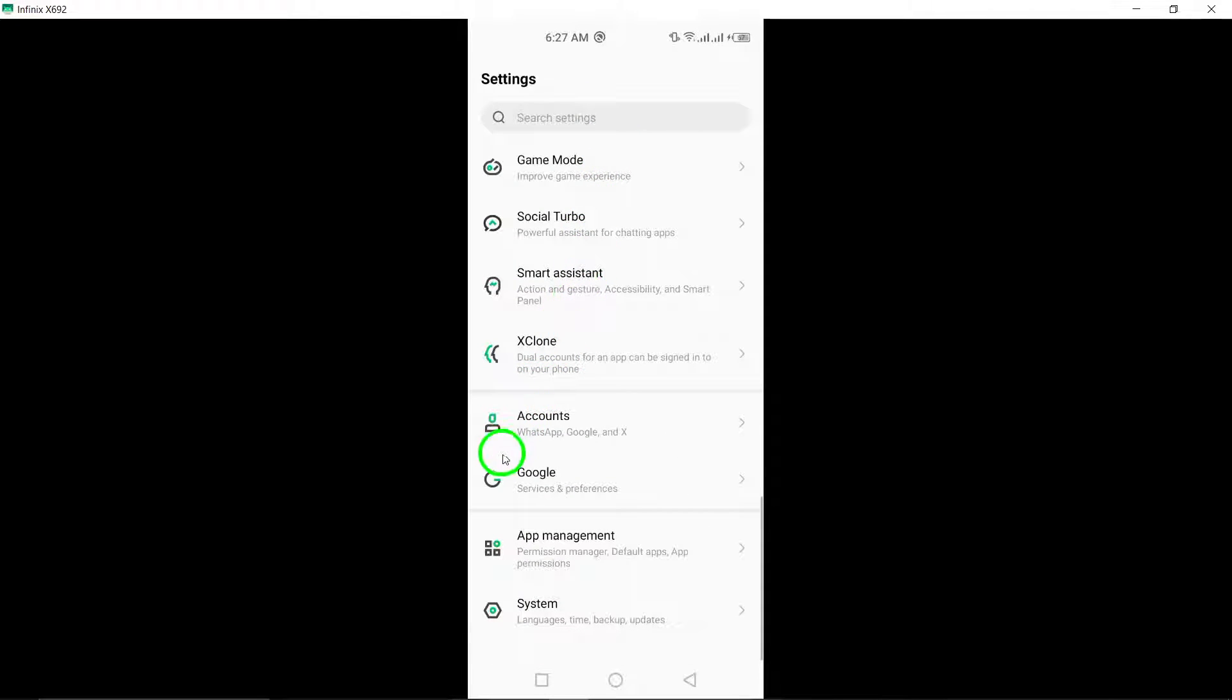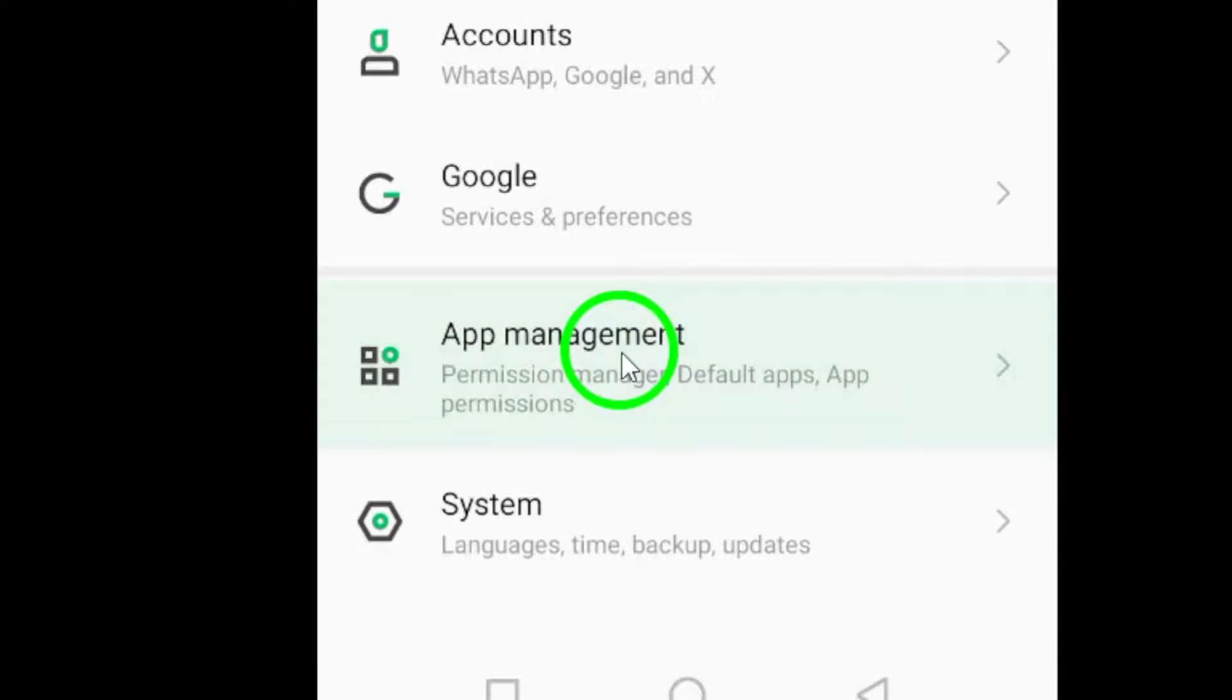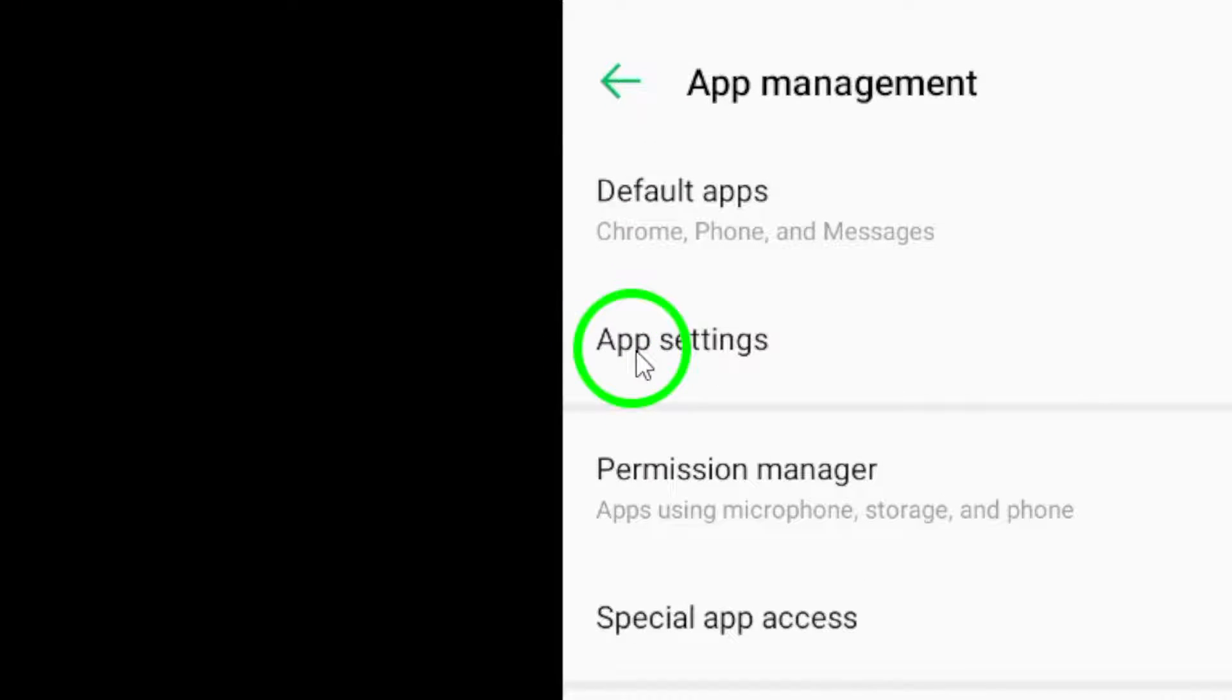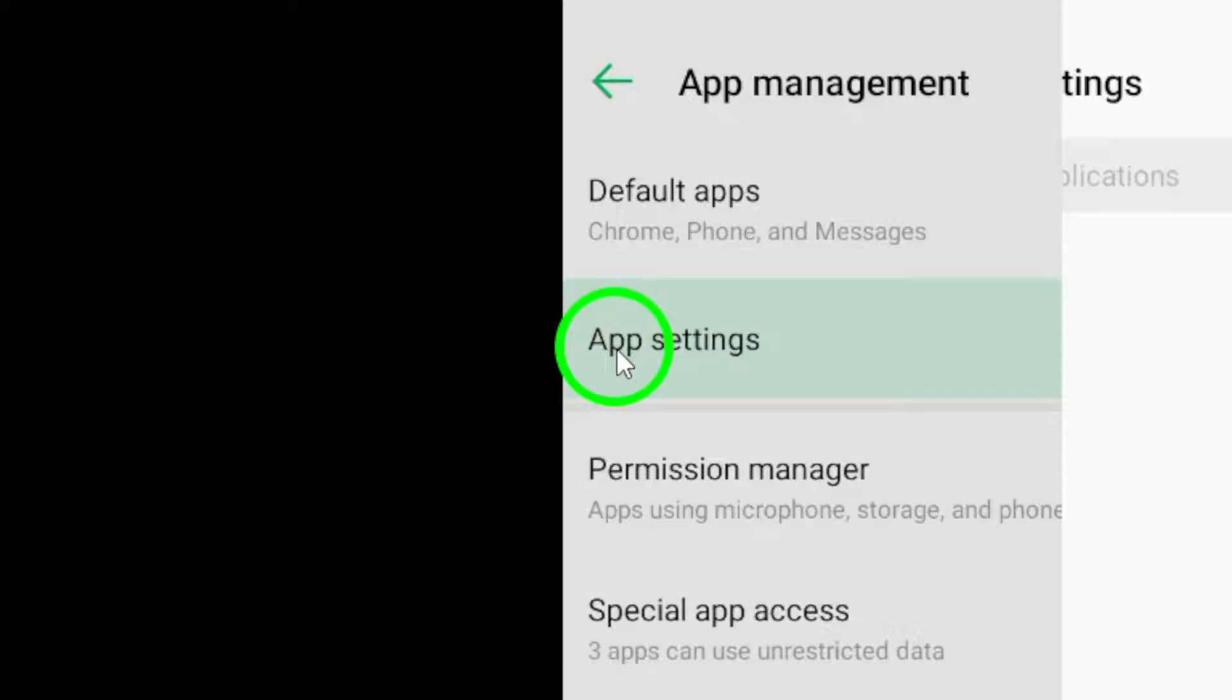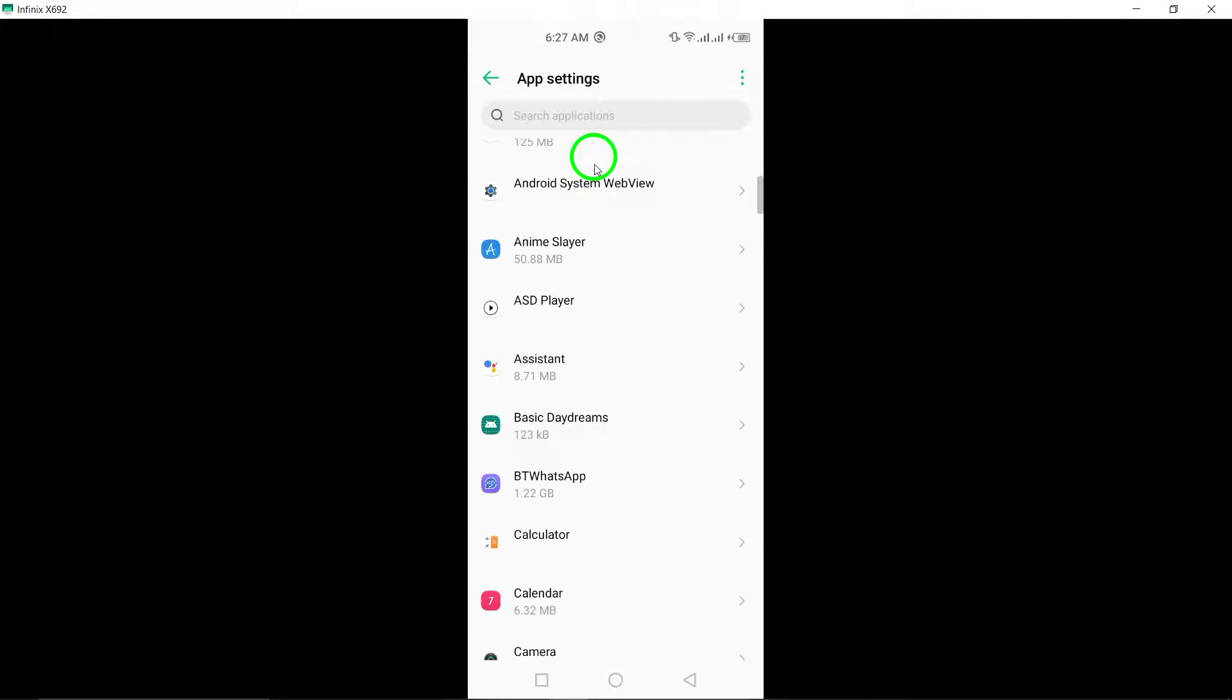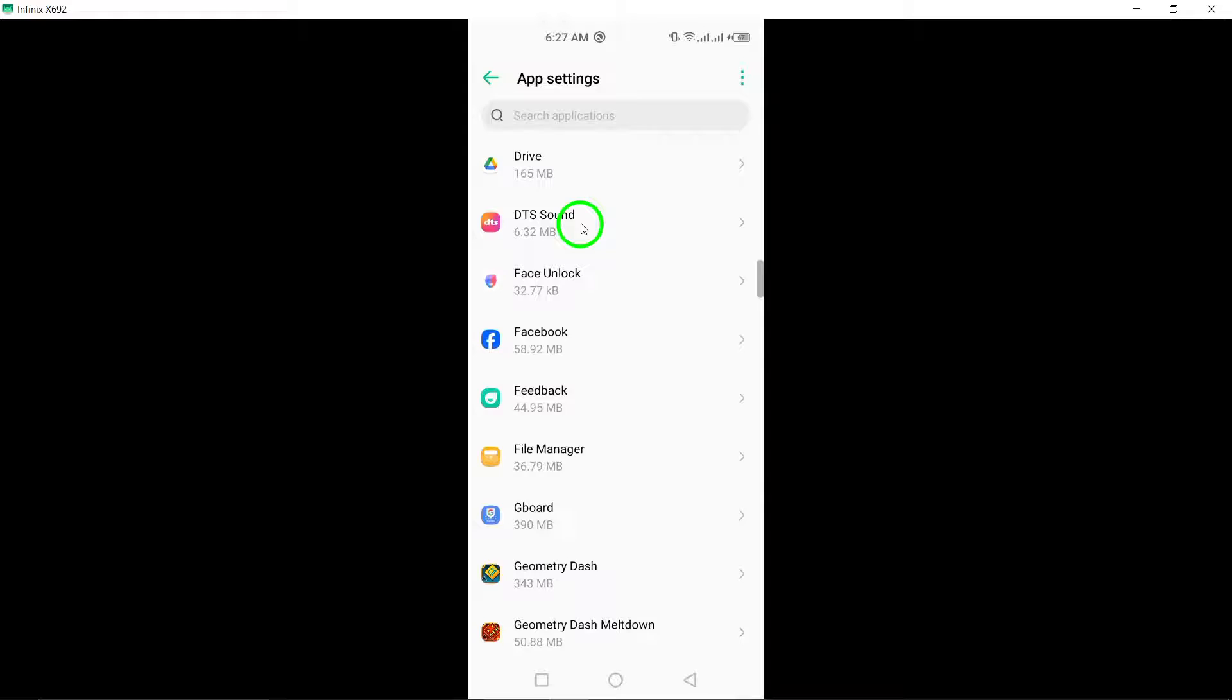Next, scroll down and tap on Apps or Application Manager. The exact wording may vary depending on the device you're using, but look for a similar option that allows you to manage your apps.